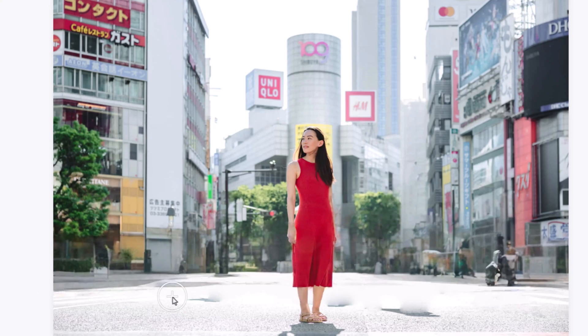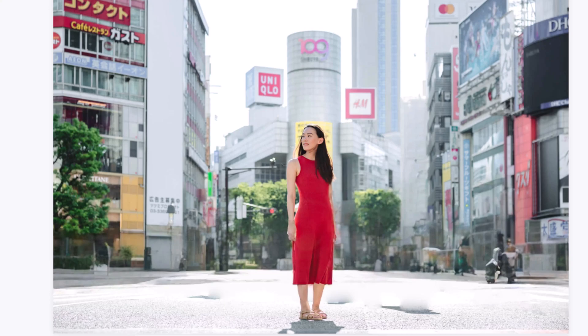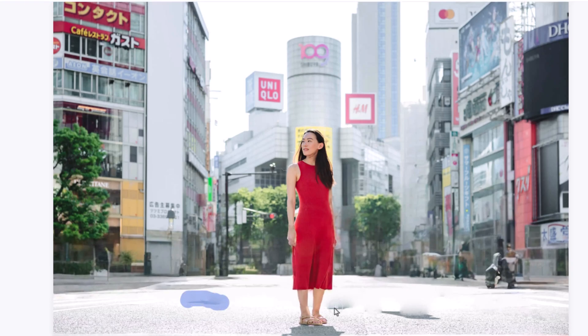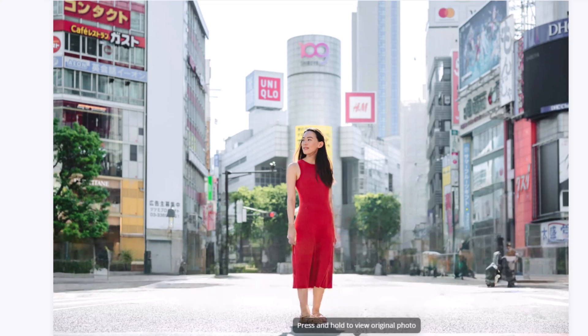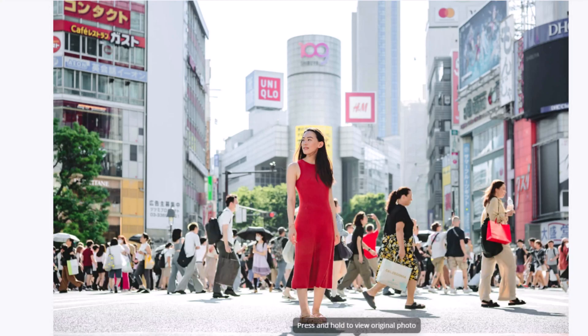While it did a great job, a few small artifacts are left. And to clean those up, we just select the brush tool, highlight the area, and click remove. Here's the before and after, and the difference is impressive.